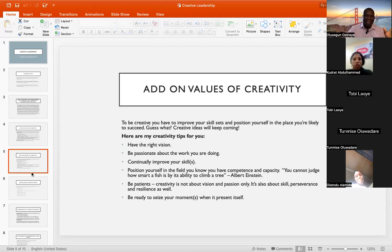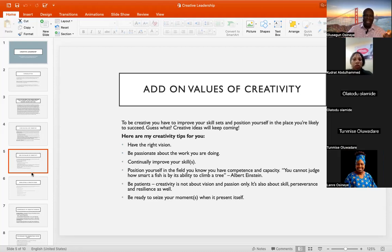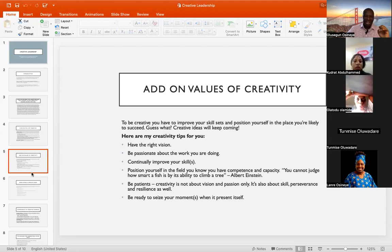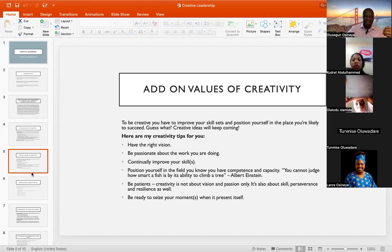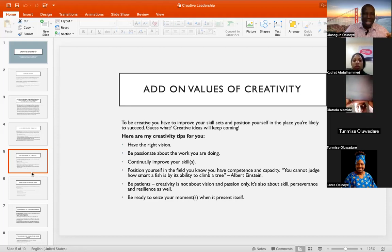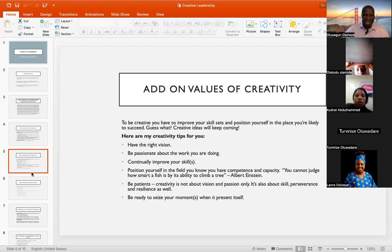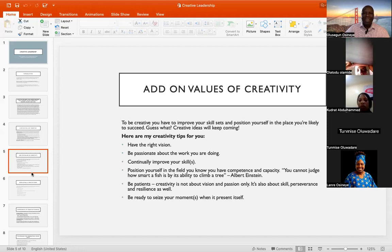Here are my creativity tips for you. Number one: you need to have the right vision. Where there is no vision, the people perish — where there is no vision, people cannot express themselves. So you need to have the right vision to be creative. Number two: you need to be passionate about the work you are doing. Nobody will be more passionate in your assignment more than you. When people can perceive your passion, they will be ready to be passionate with you.